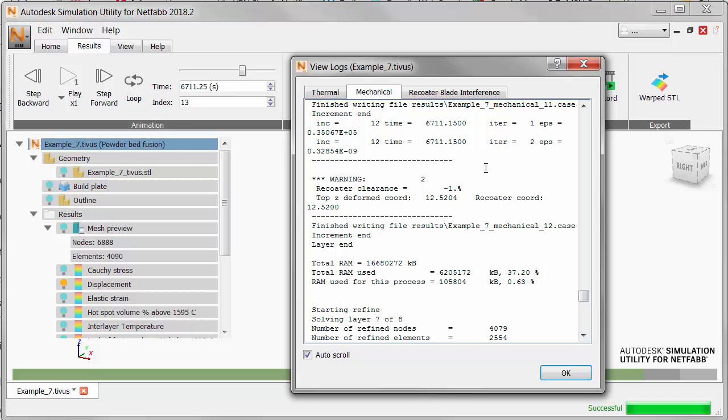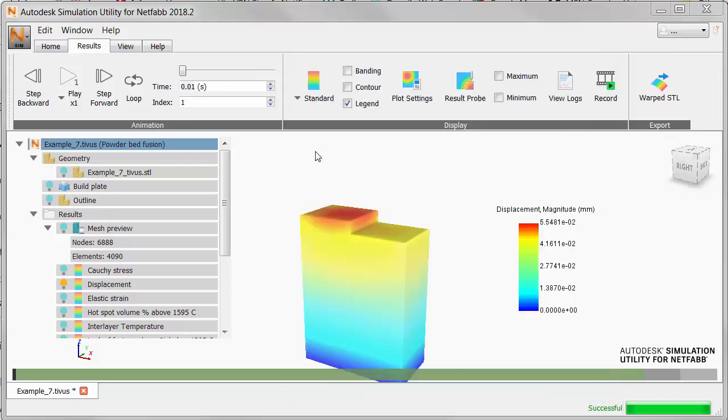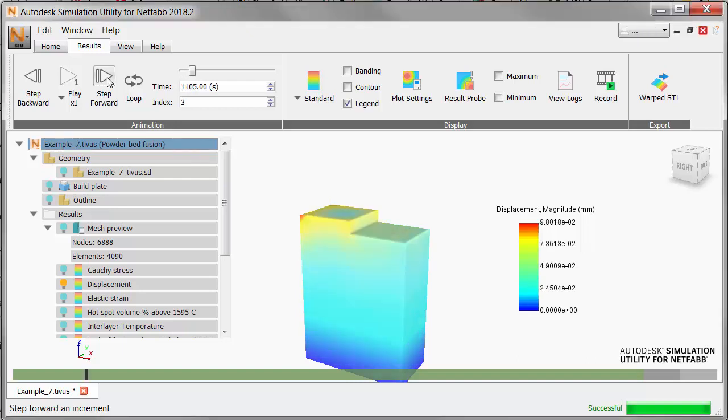Let's see exactly where this happens in the displacement animation. Note the time value here of 6711 seconds. And we'll go back to the animation panel. Use the step forward button to move ahead until you see the time of 6711 seconds.